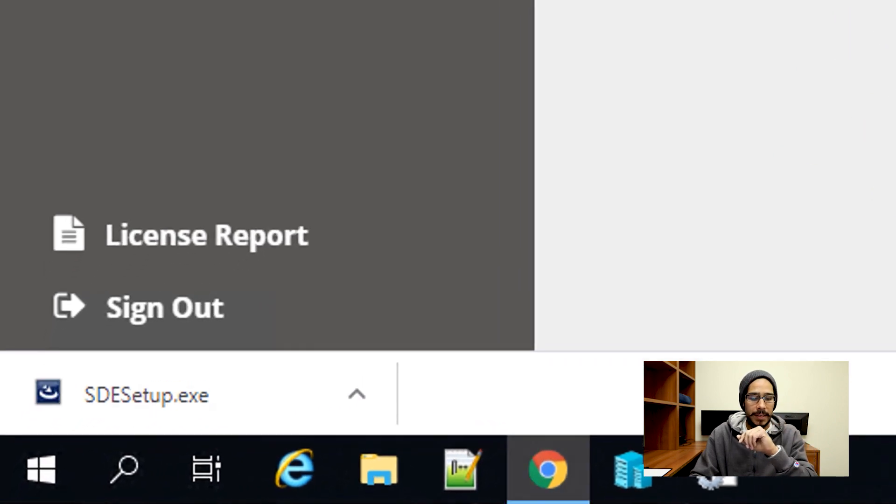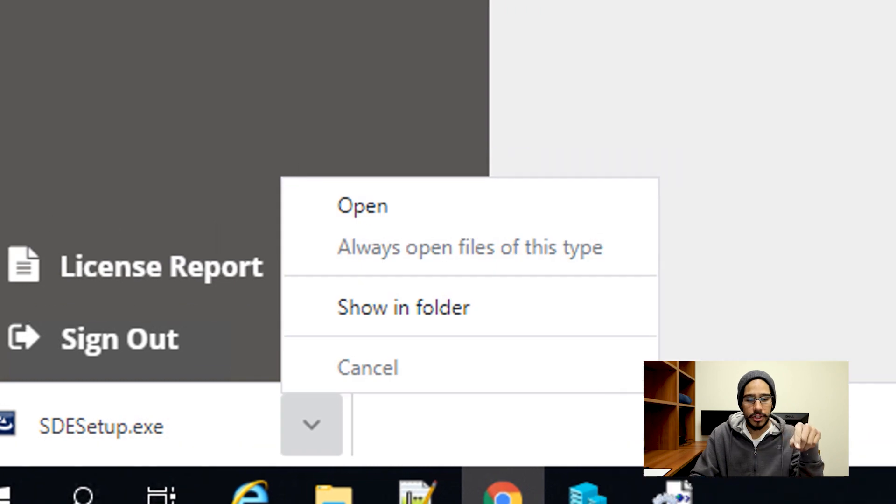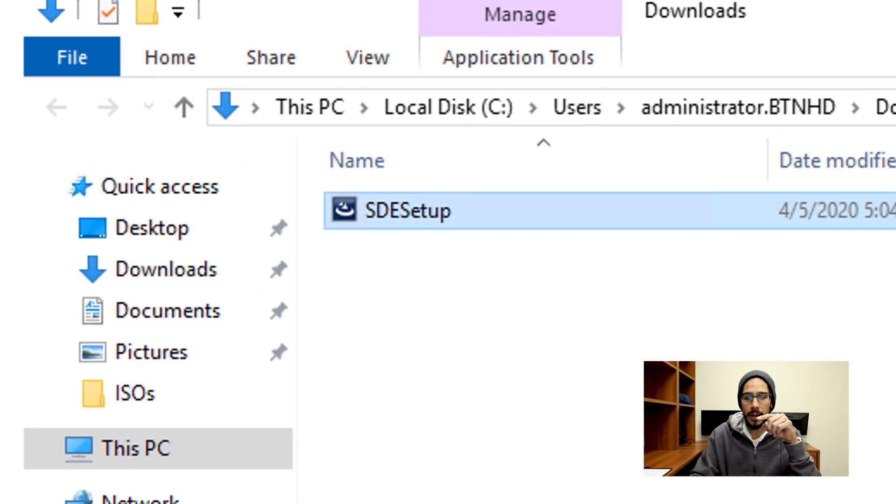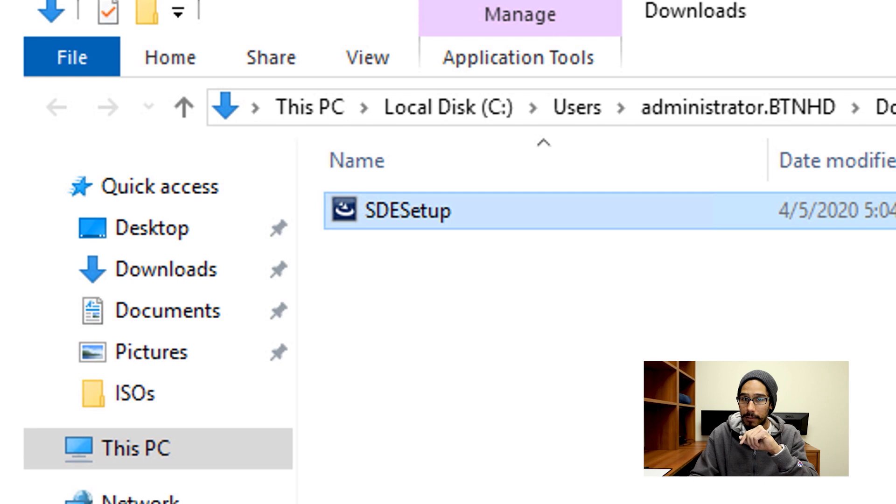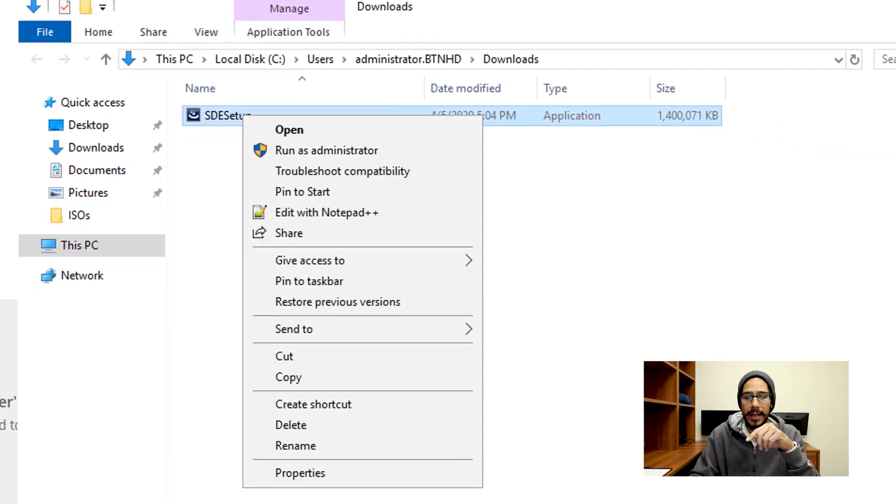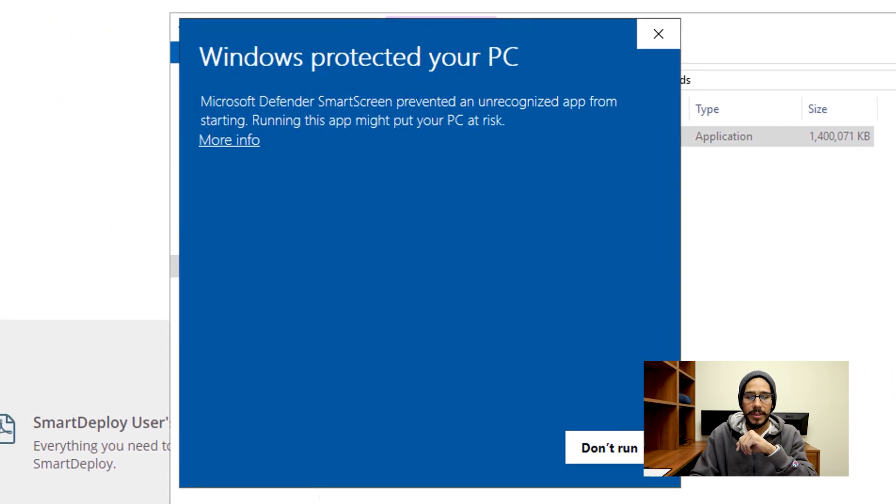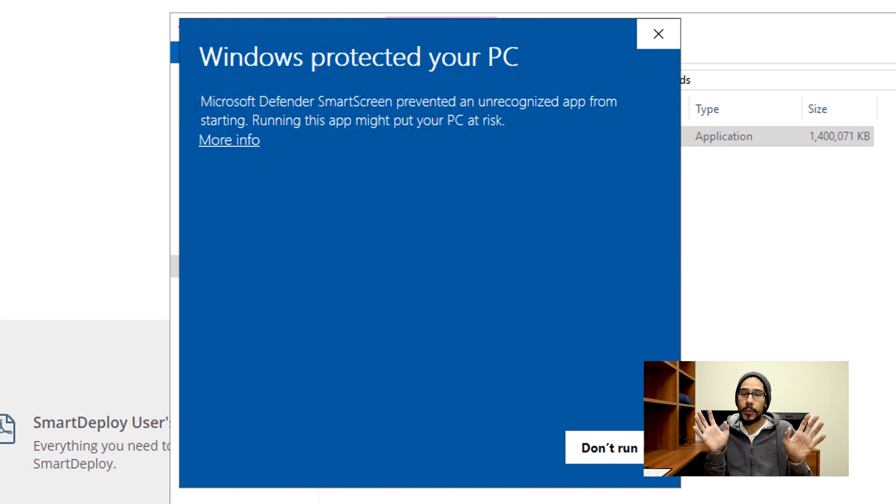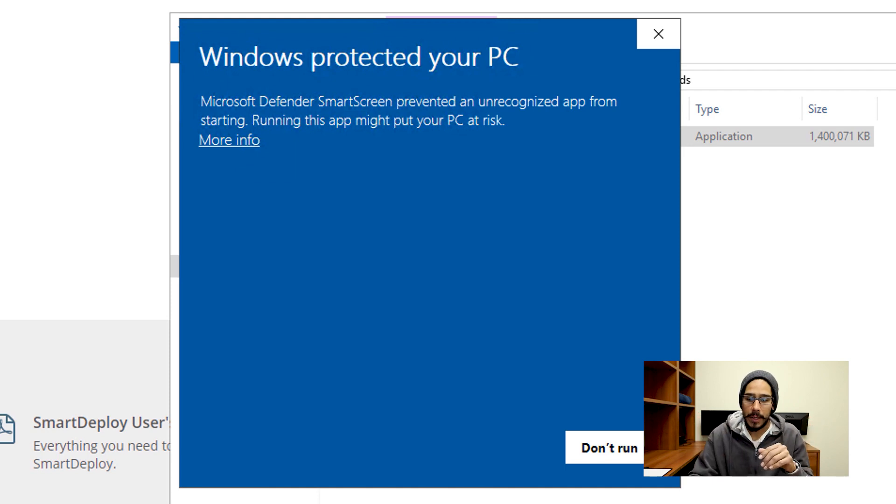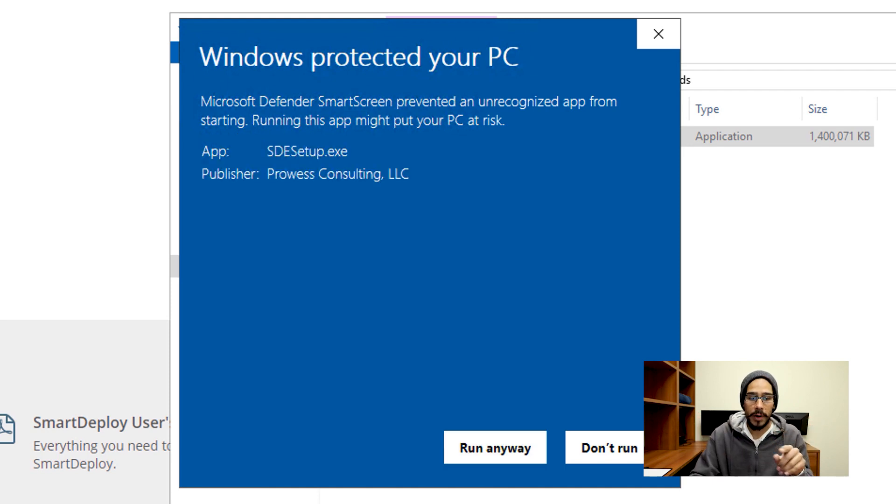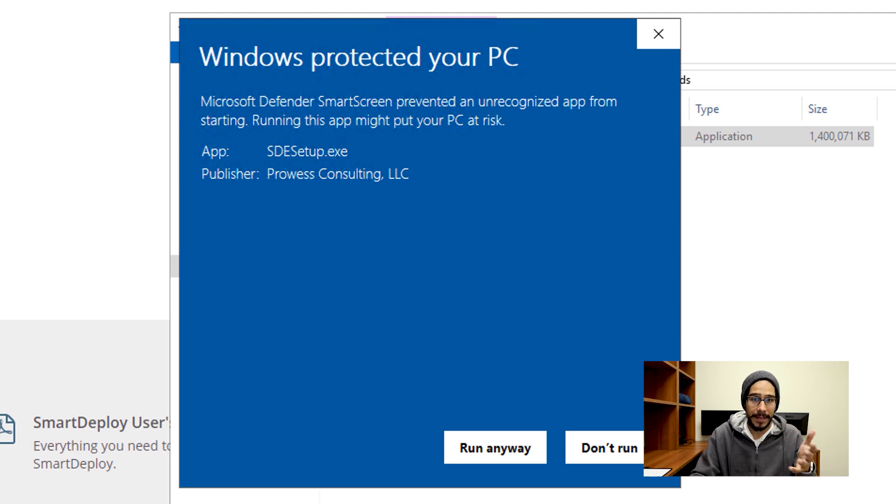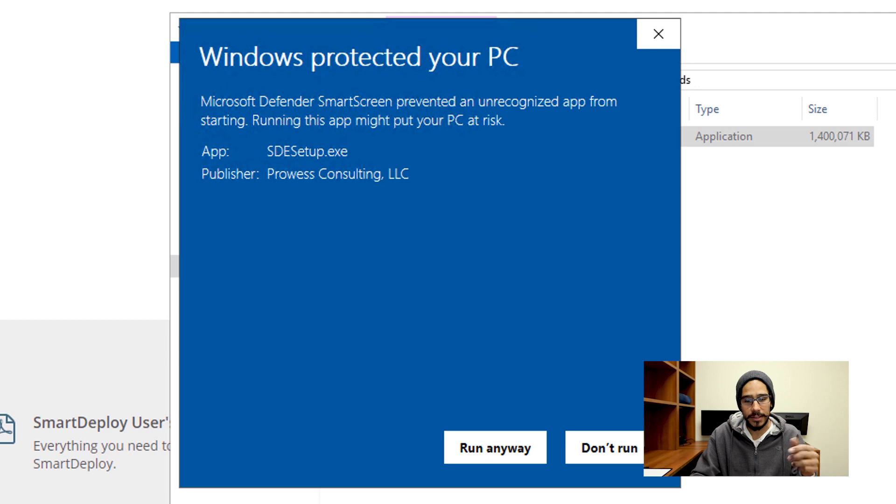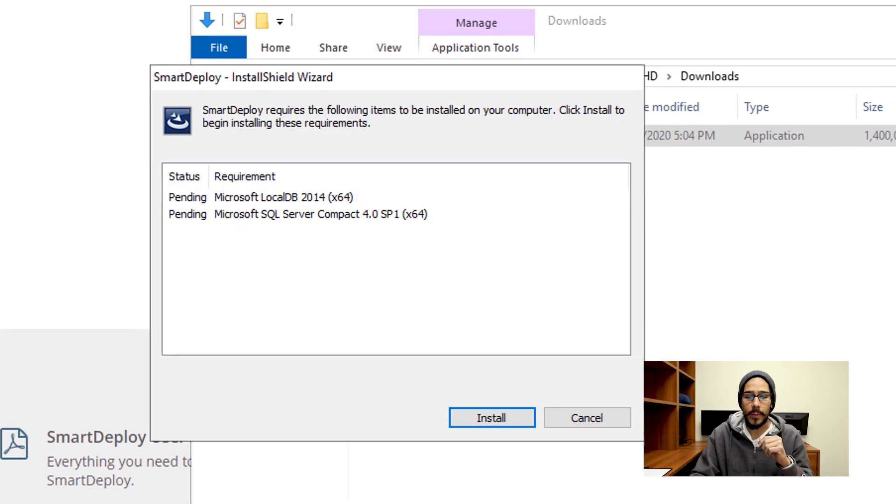Once it's done, I'm going to hit that little arrow showing folder and there goes the SDE setup file. I'm going to right-click on it and run it as an administrator. Because I'm using Windows Server 2019, it's going to say Windows protected your PC. So I'm going to click on More Info and it gives me a breakdown of the particular app that is trying to run and the publisher. I trust it, so I'm going to hit Run Anyway.